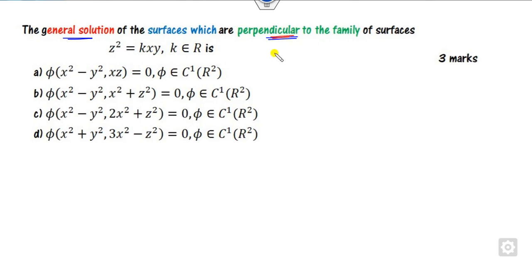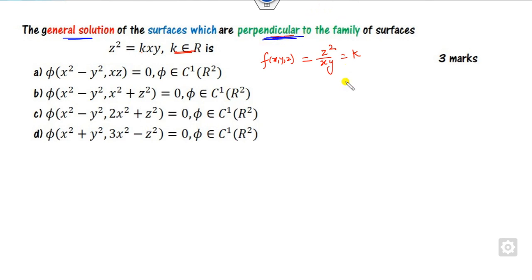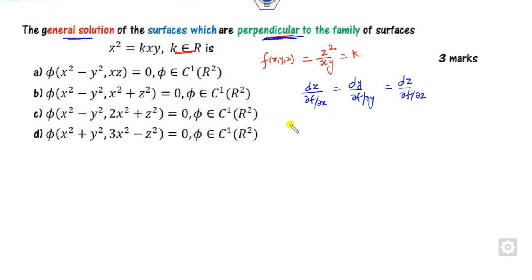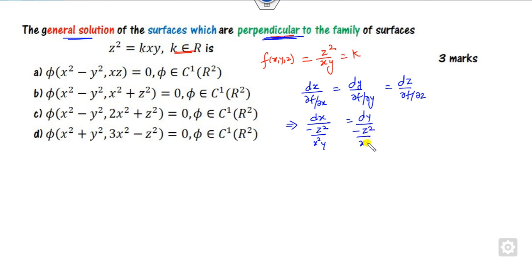Now look at the second question: find the general solution perpendicular to the family of surfaces. Here k is a constant real number; you can identify the value of k from the expression, rewriting it as a function F(x, y, z). The equation of the surface perpendicular to a family of surfaces is: dx/(∂F/∂x) = dy/(∂F/∂y) = dz/(∂F/∂z). Substituting the partial derivatives gives: dx/(-z²/x²y) = dy/(-z²/xy²) = dz/(2z/xy).